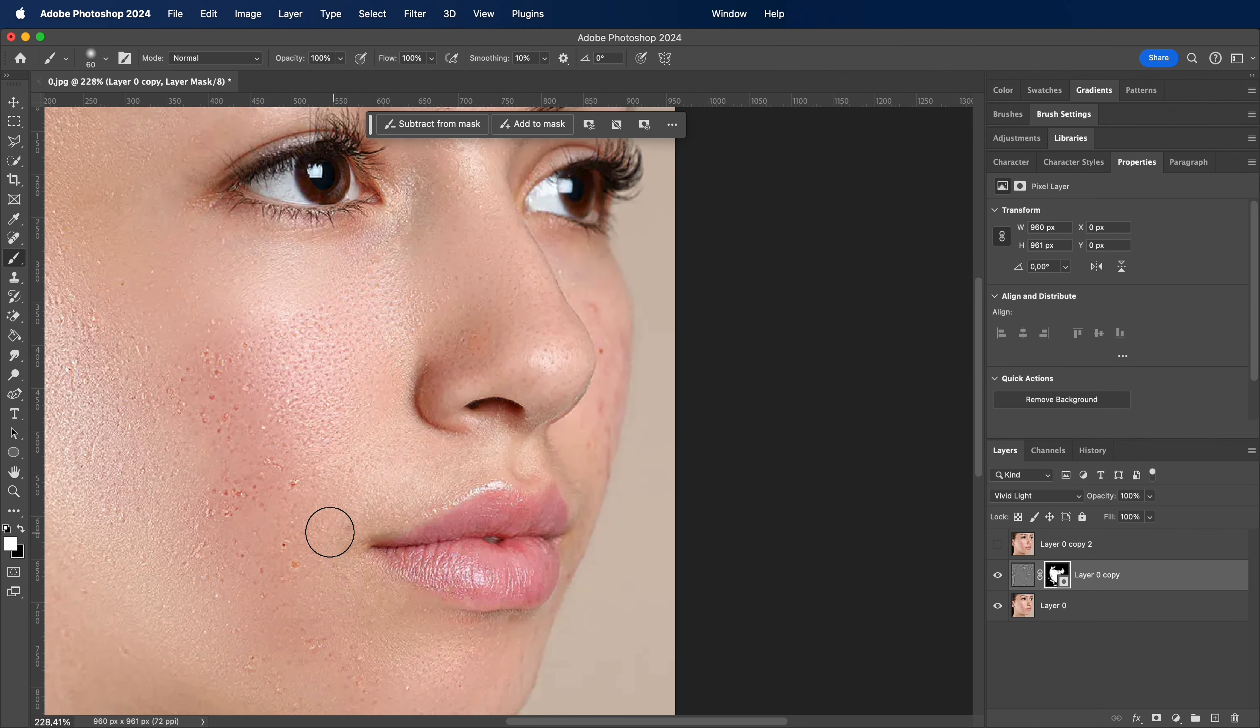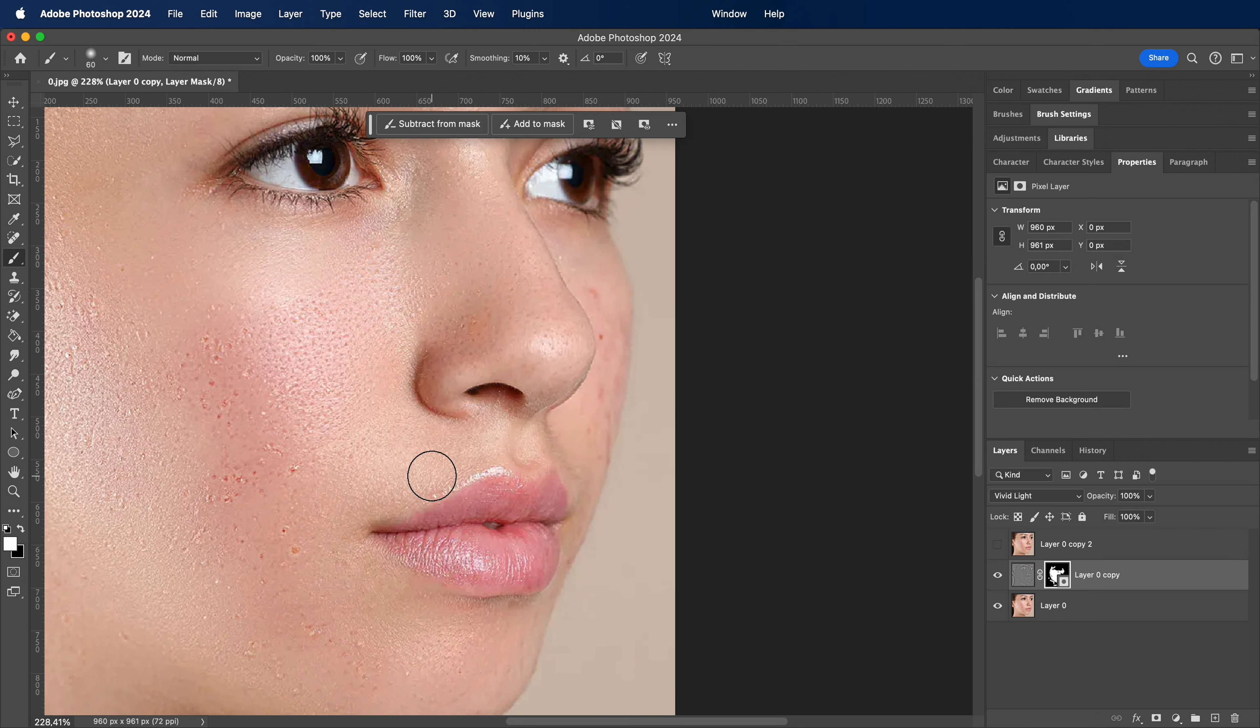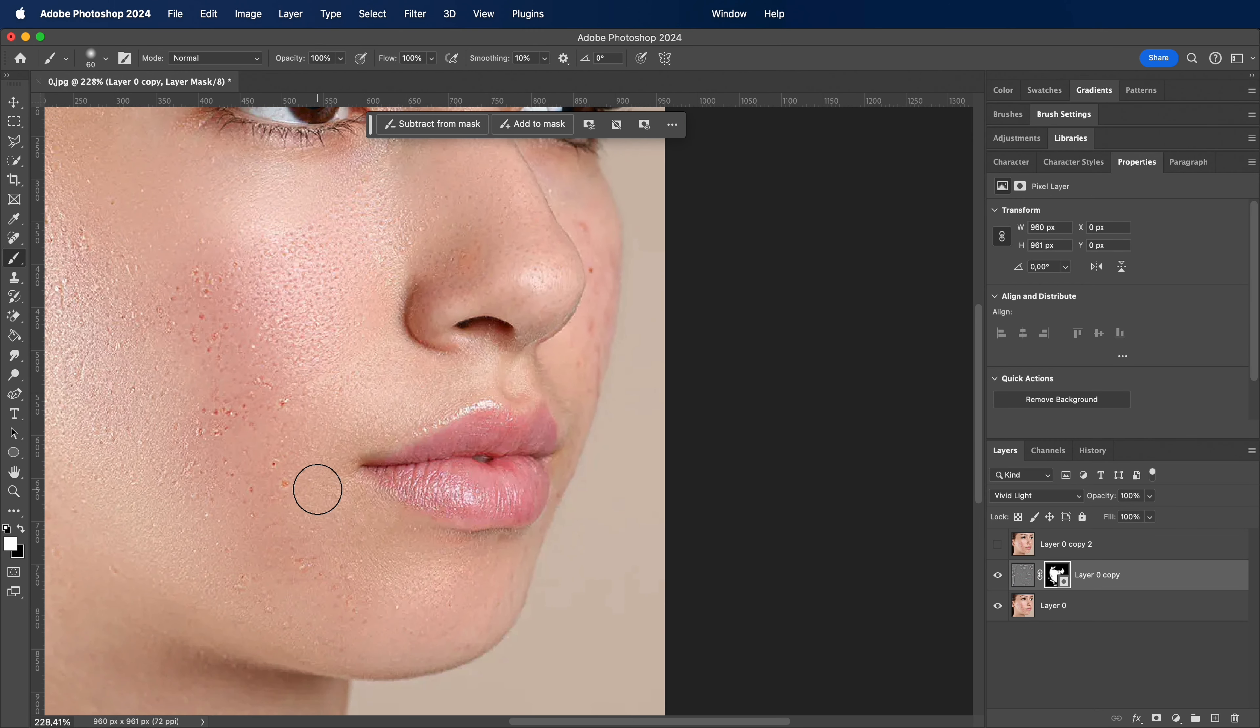Also I am interested if you could add one thing to this face retouching, what would it be? Let me know in the comments.